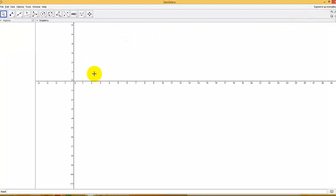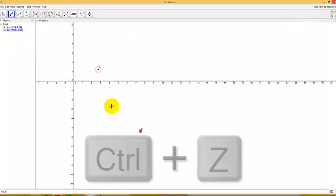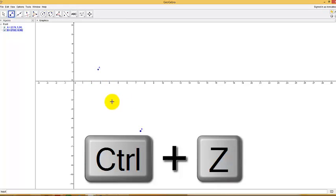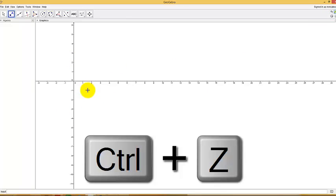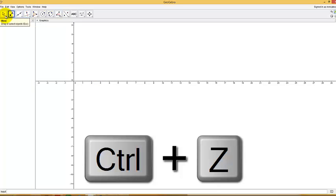It comes in handy because anytime you make a mistake you say, oh I don't want that dot there, you just hit undo and it gets rid of it. Or, the quick key method is hit control Z. So those of you who like to use a keyboard can do that.